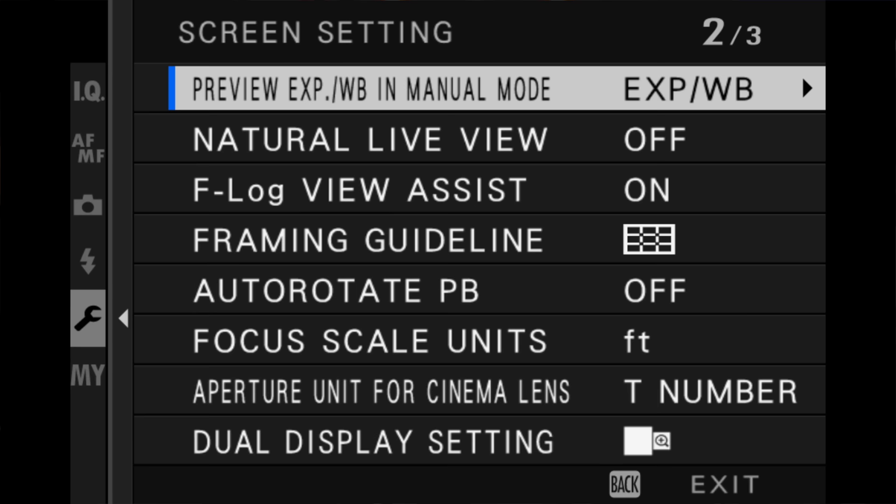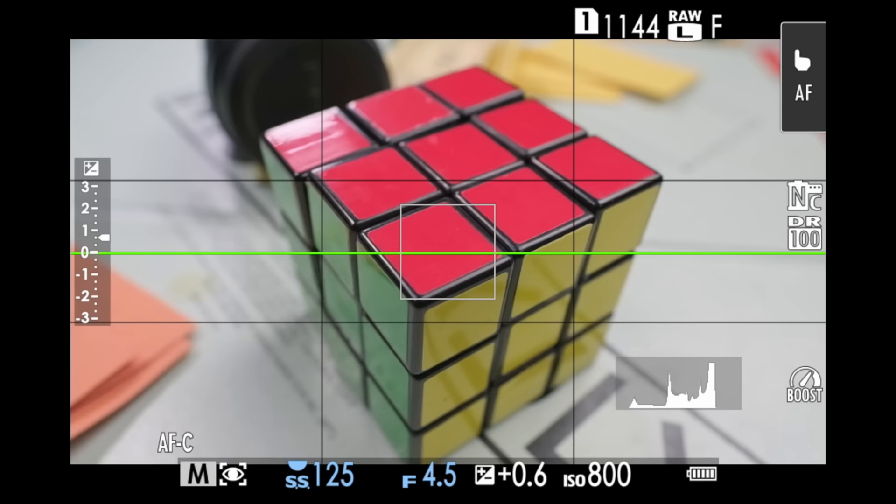A handy tip: if you want to force the camera to render your histogram exactly as your sensor sees it, simply turn on Natural Live View. Go into the menu, under screen setup, Natural Live View — turn it on. You could also assign a shortcut button to that. What your histogram sees through the viewfinder is exactly what your camera sensor sees, without the film simulation stepping in and changing it. Keep in mind that if you're shooting with Natural Live View on and you're shooting JPEGs, your JPEGs will still have the film simulation baked into them — it just changes what you see in the viewfinder and, more importantly, what the histogram sees.